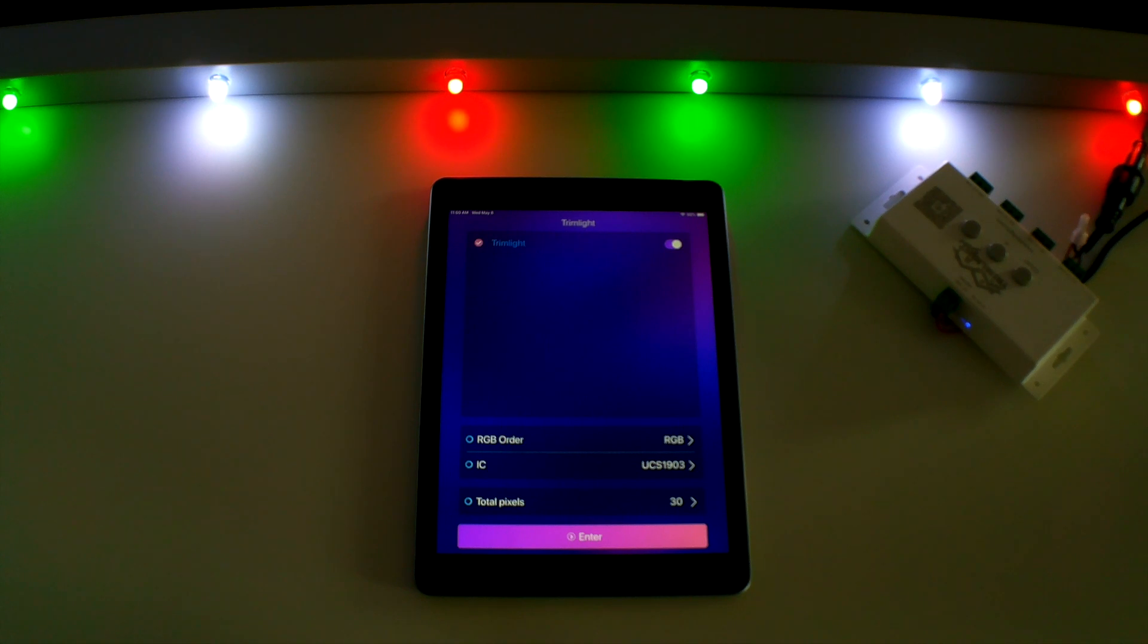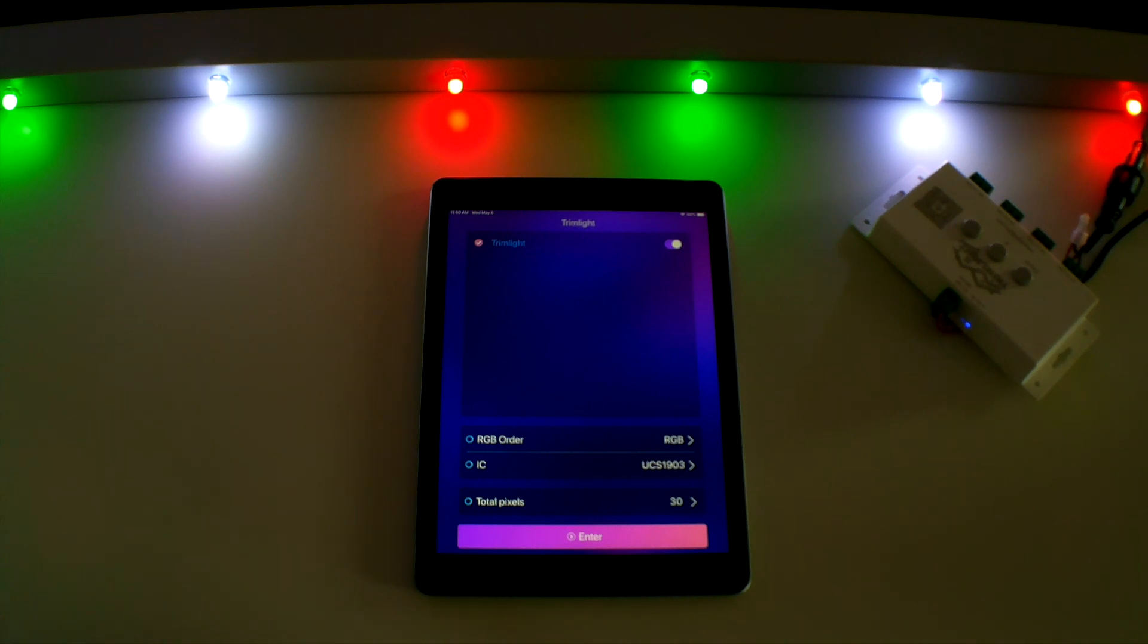Welcome to video 3 in the TrimLight Select Plus series. In this video we will discuss setting up your timer and calendar functions.